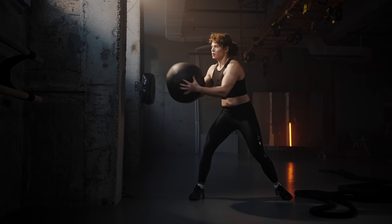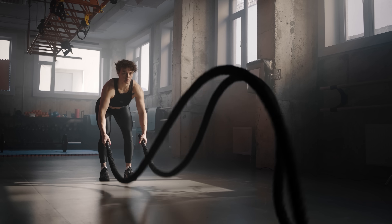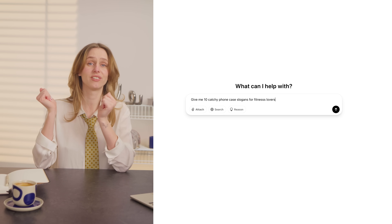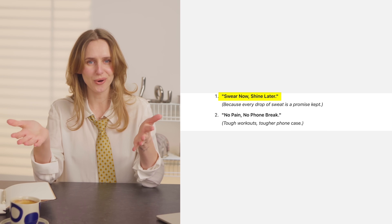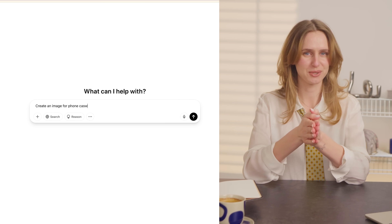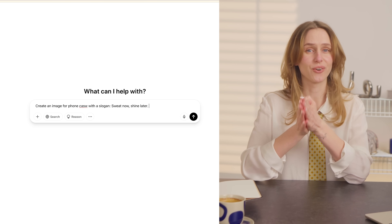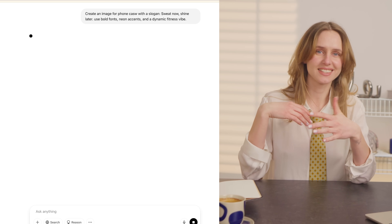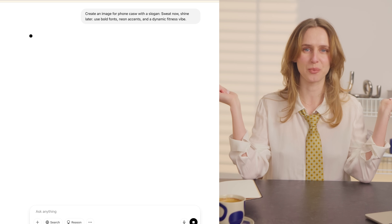Let's take an example. Say your niche is fitness. You ask ChatGPT: 'Give me 10 catchy phone case slogans for fitness lovers.' You might get lines like 'Sweat now, shine later' or 'No pain, no phone breaks.' Let's go with 'Sweat now, shine later.' Next, you tell ChatGPT: 'Create an image for a phone case with that slogan. Use bold fonts, neon accents, and a dynamic fitness vibe.'